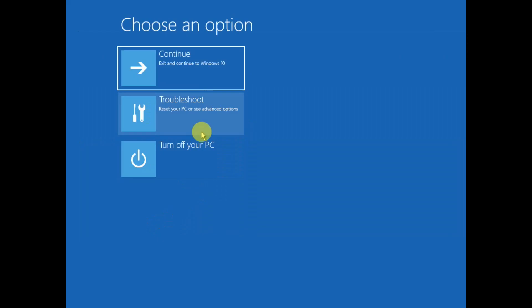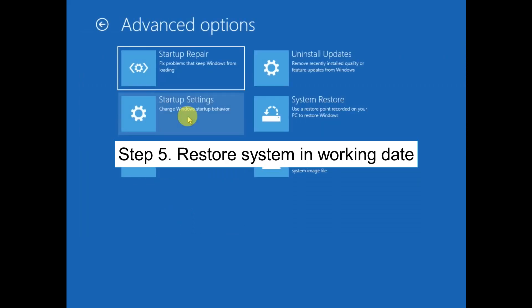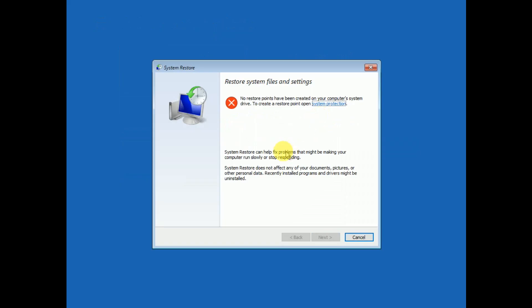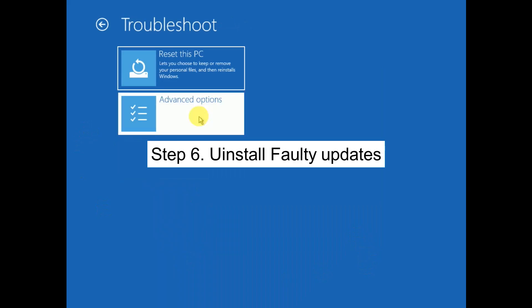If you still have the issue, we have a fifth fix — System Restore. Click Troubleshoot, then Advanced Options, then System Restore. This is step five to restore your system to a working state. If you have a restore point, click Next, select the latest date when the system was working fine — all your data and software will remain safe. This may take 20 to 30 minutes. Once complete, restart your system in normal mode.